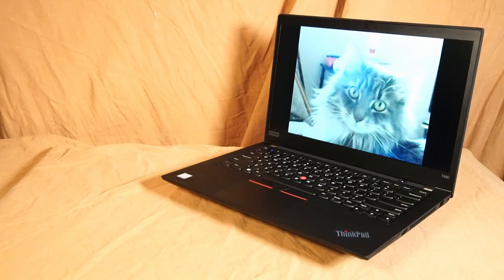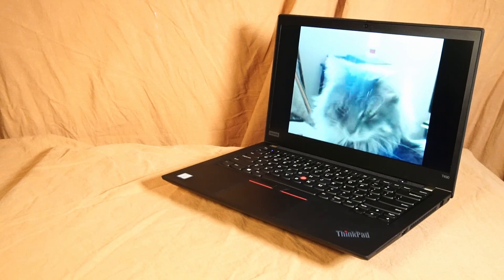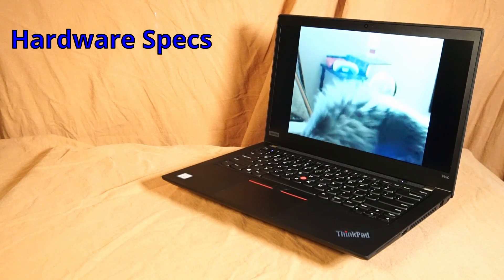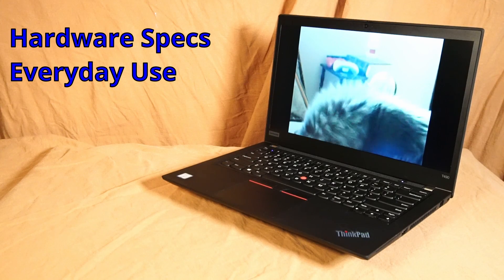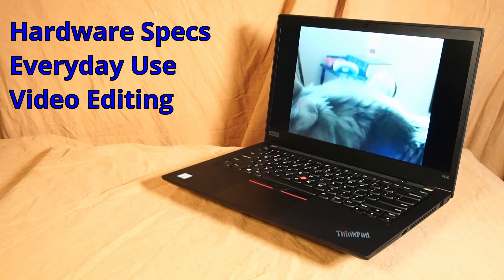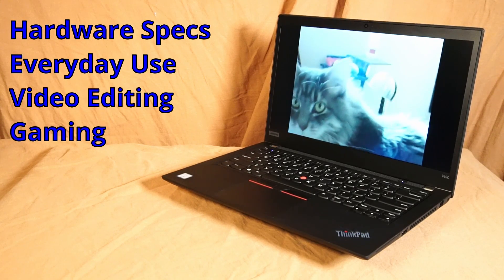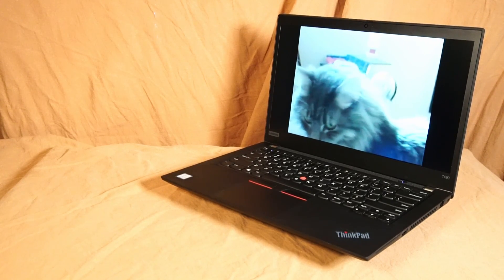For the purpose of this video, we'll be mainly focusing on hardware specs, everyday use, video editing, and gaming. So stay tuned for that.